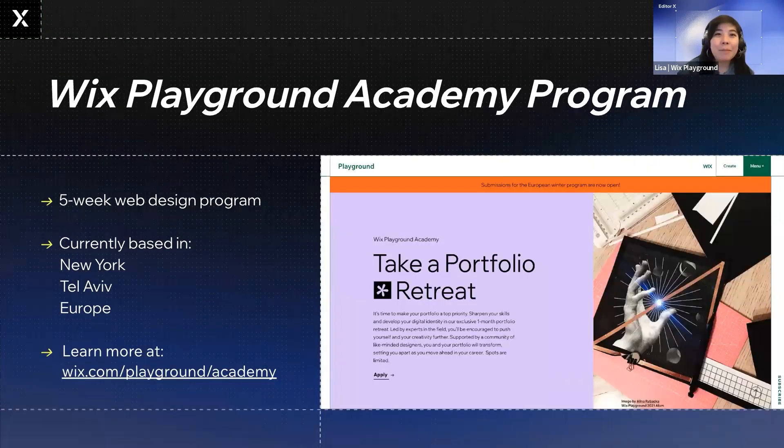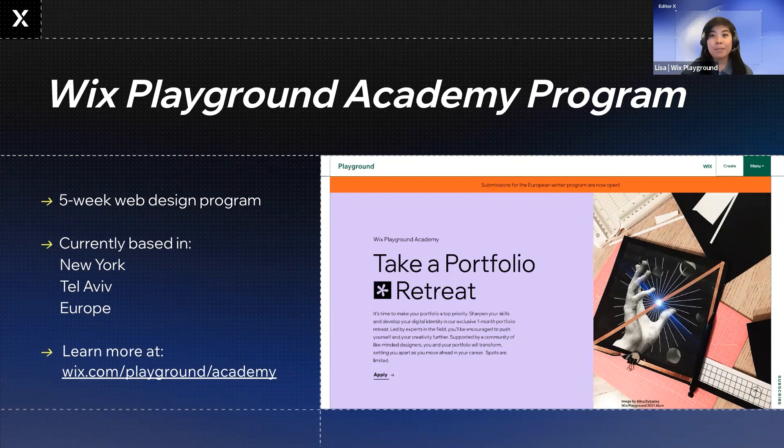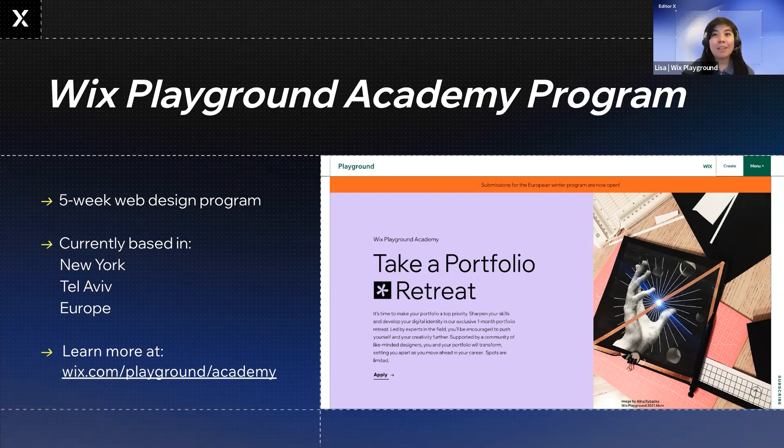We're from the Wix Playground Academy, which is a five-week course for young graphic designers such as yourself. The focus of the Academy is to help students discover their creative identity and build their online presence.